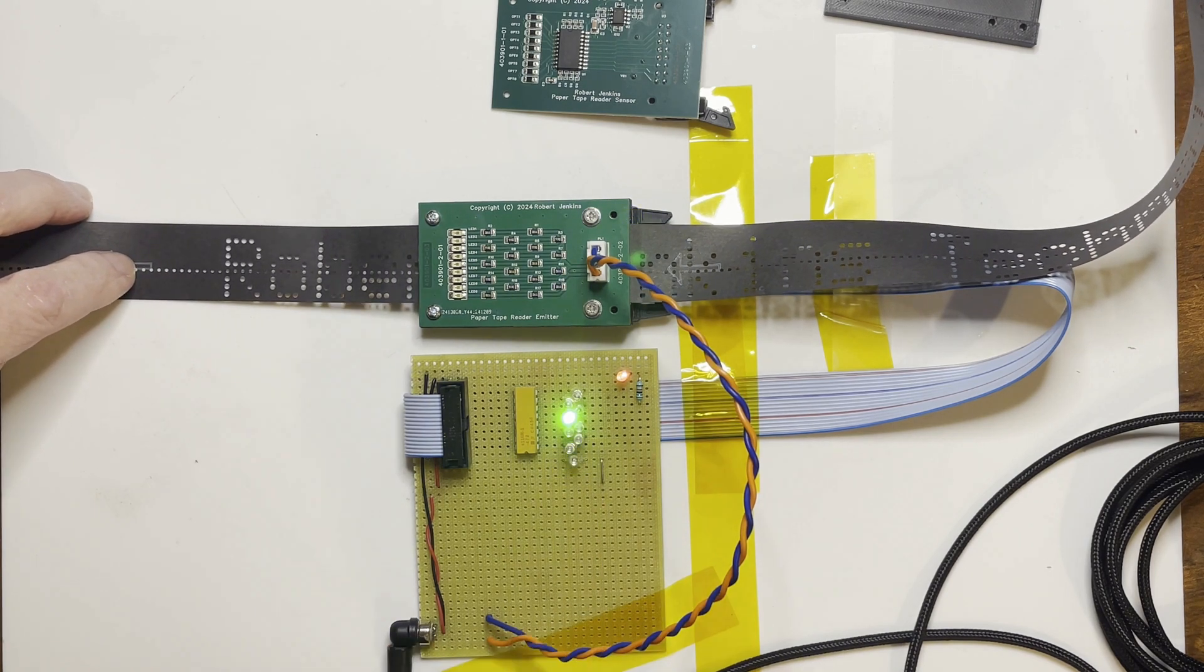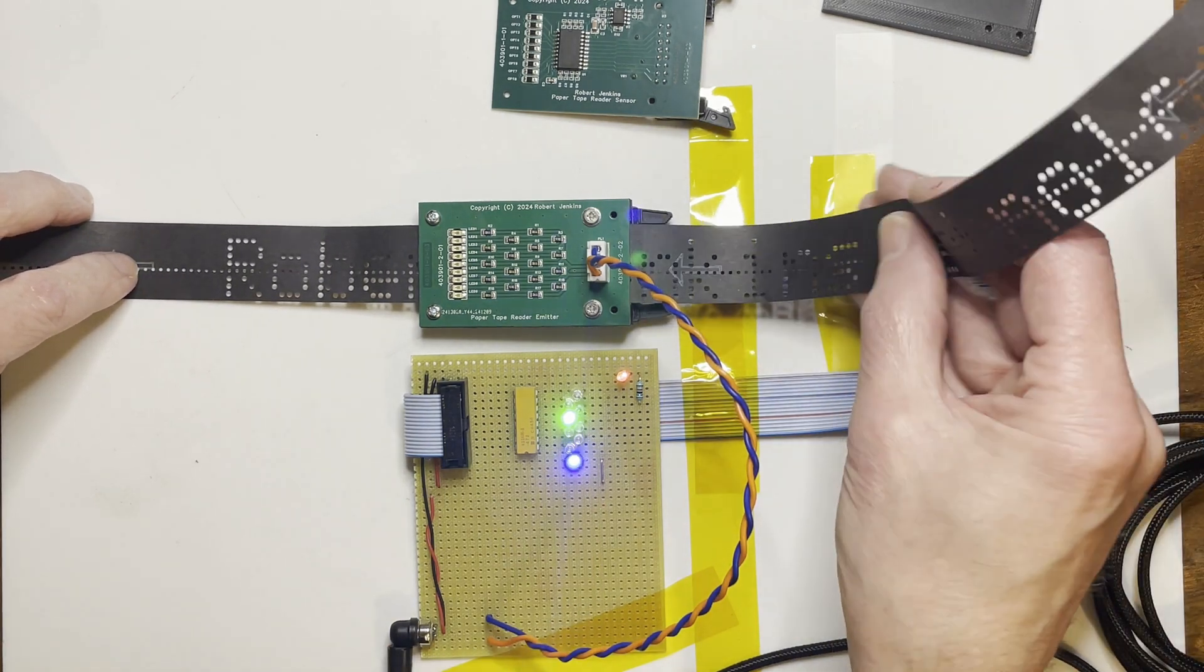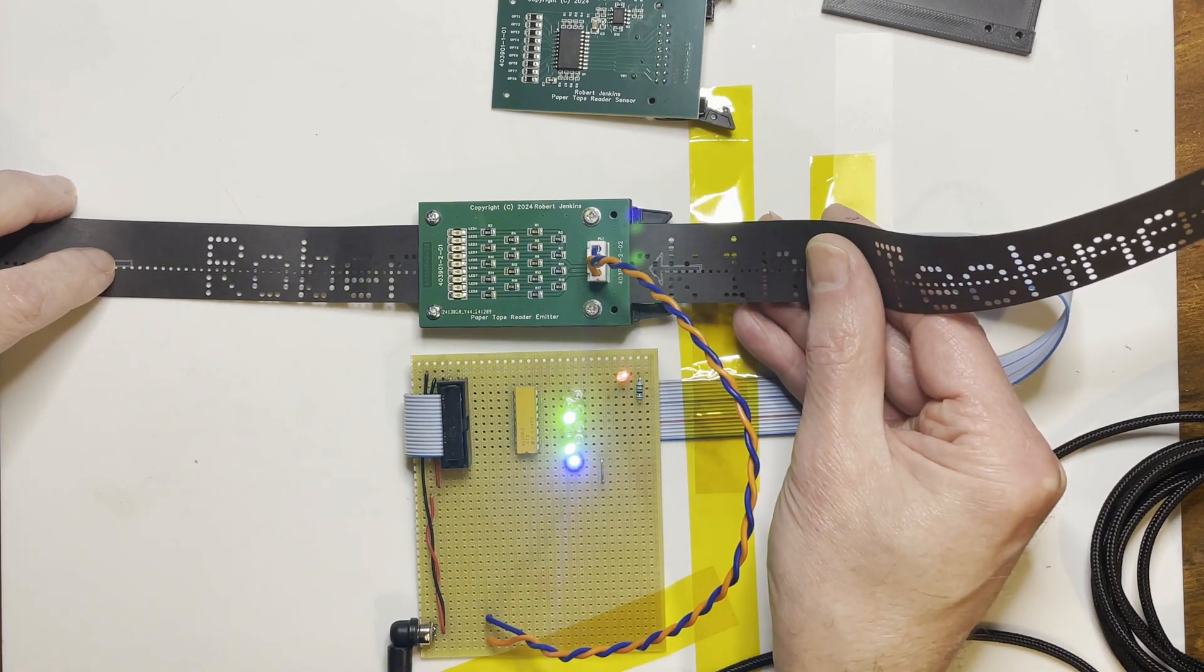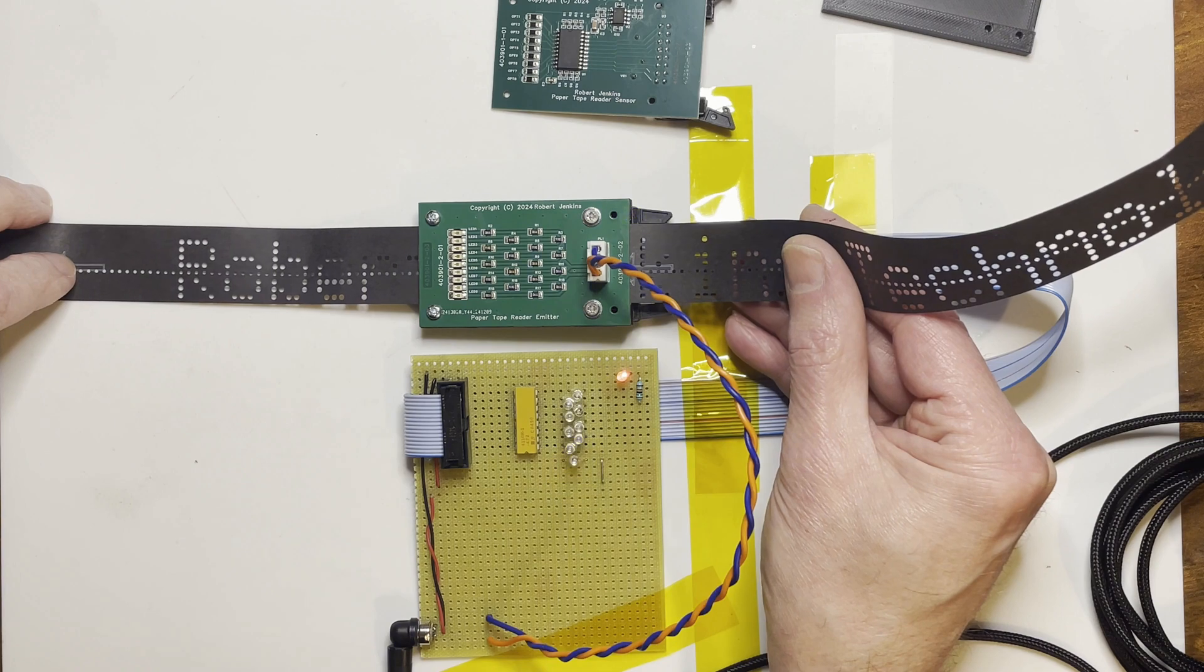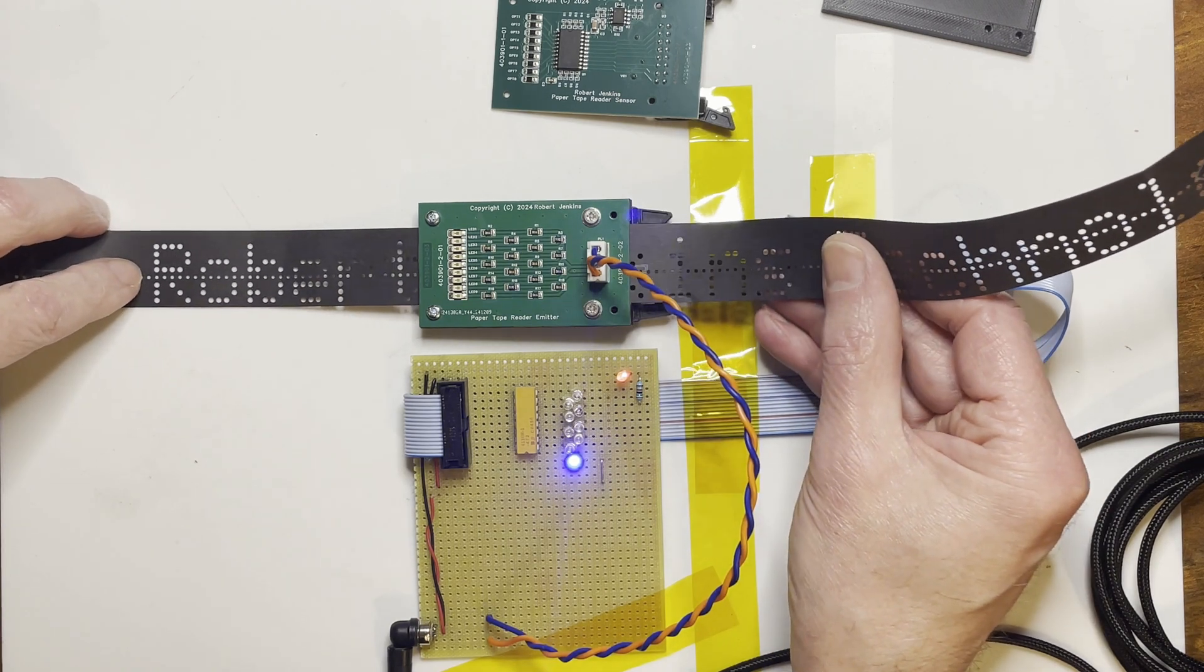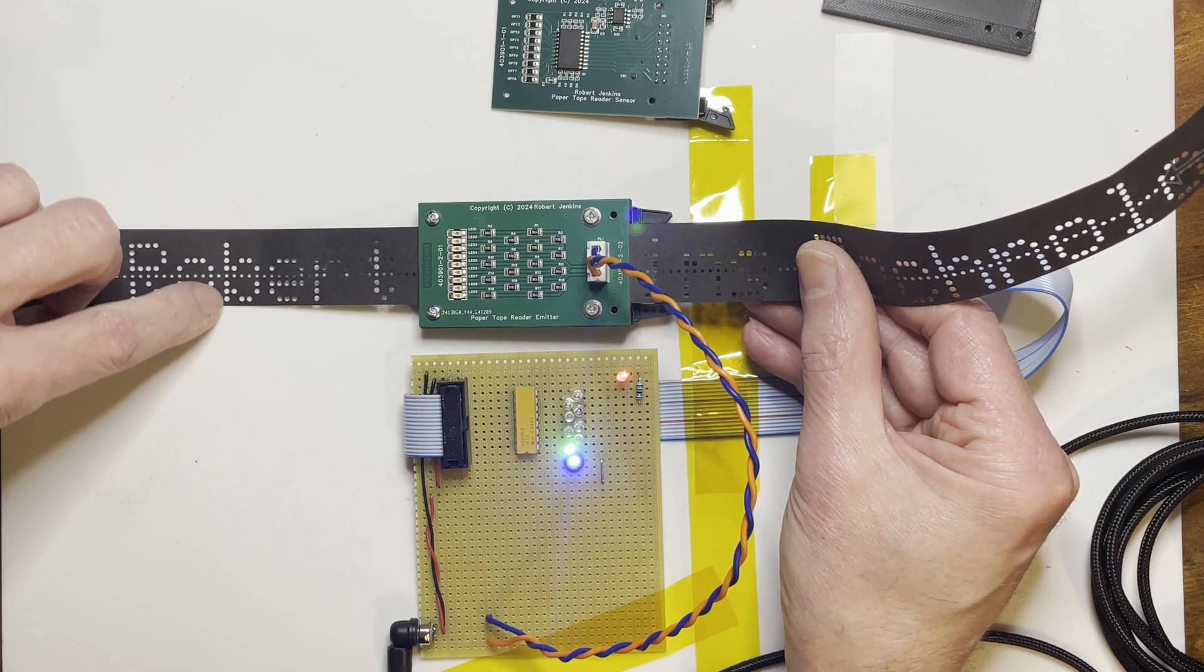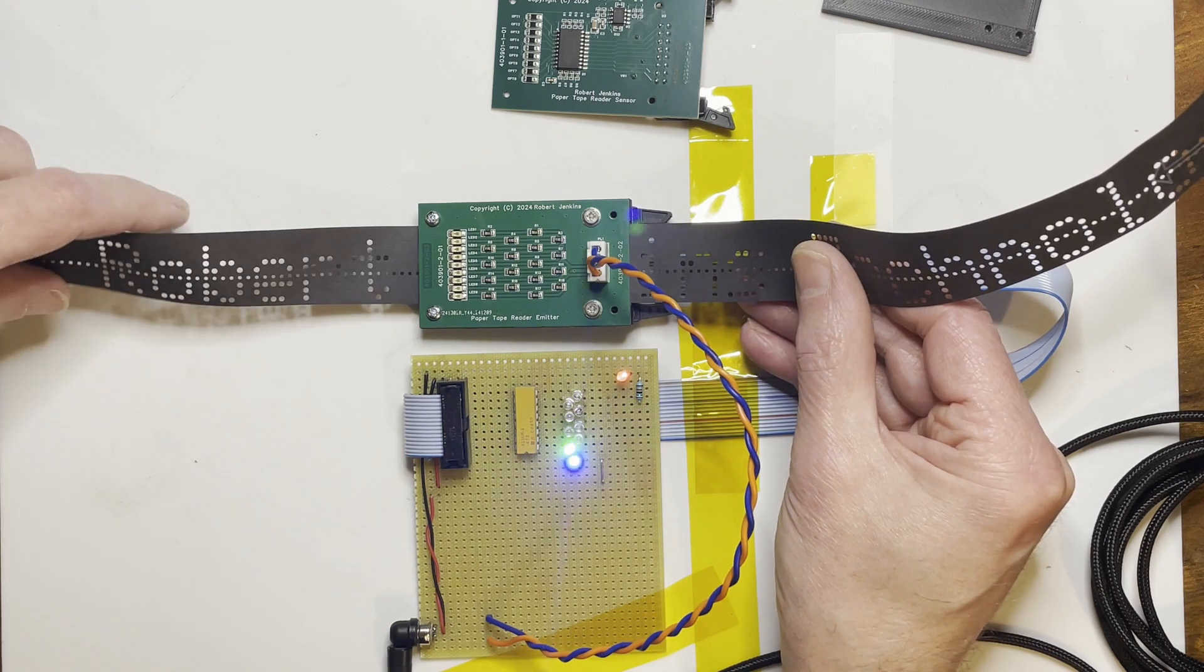The blue is the sprocket feed, which I'm using as a kind of clock because that exists at every position, whether there's data or not. And the others are the eight data holes across the track in sequence, the green ones.